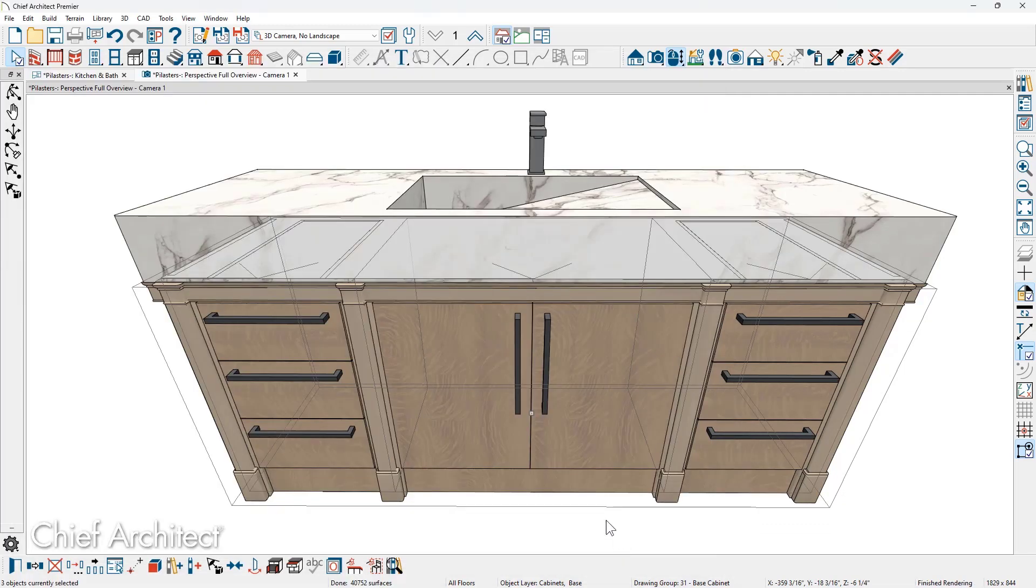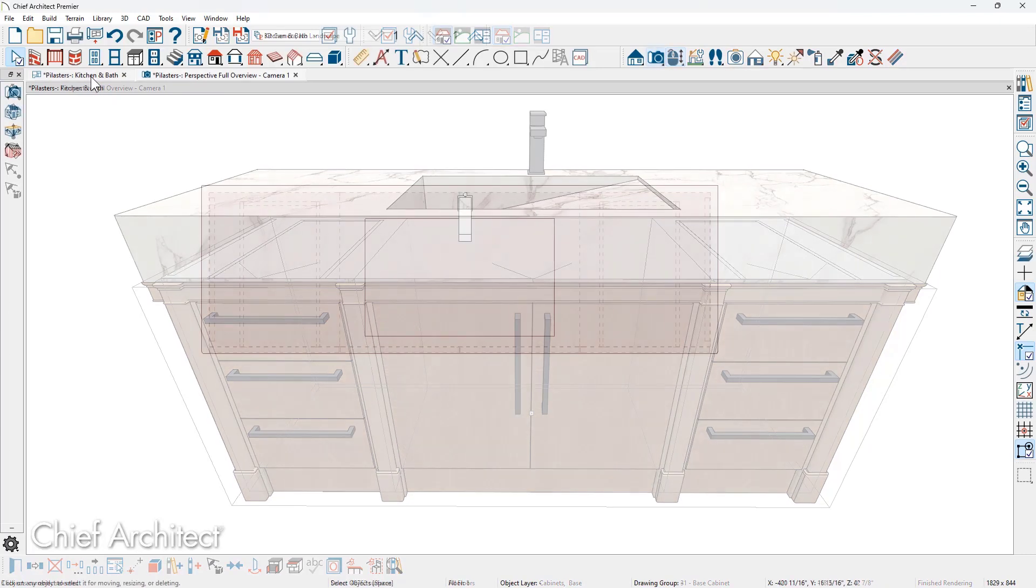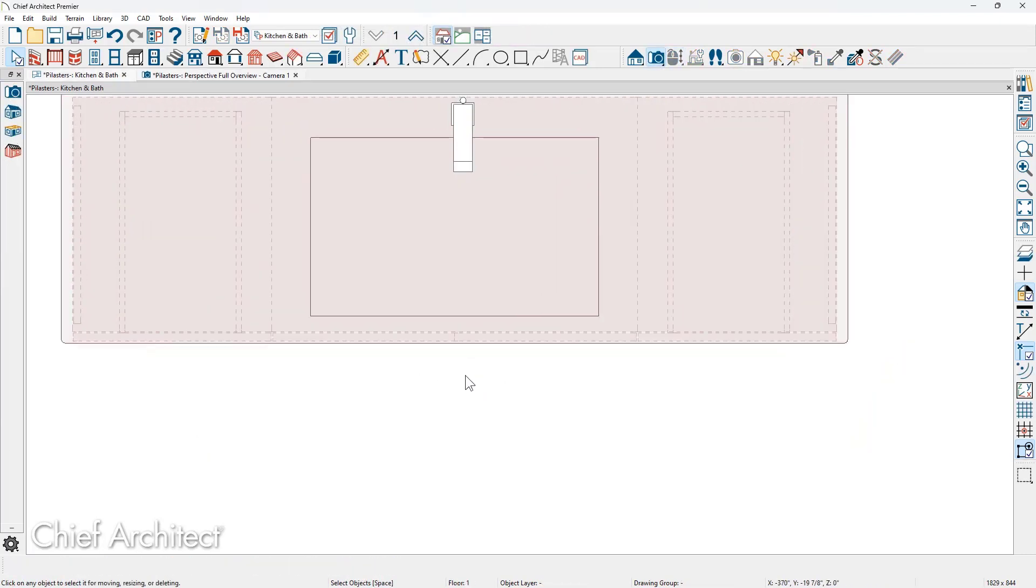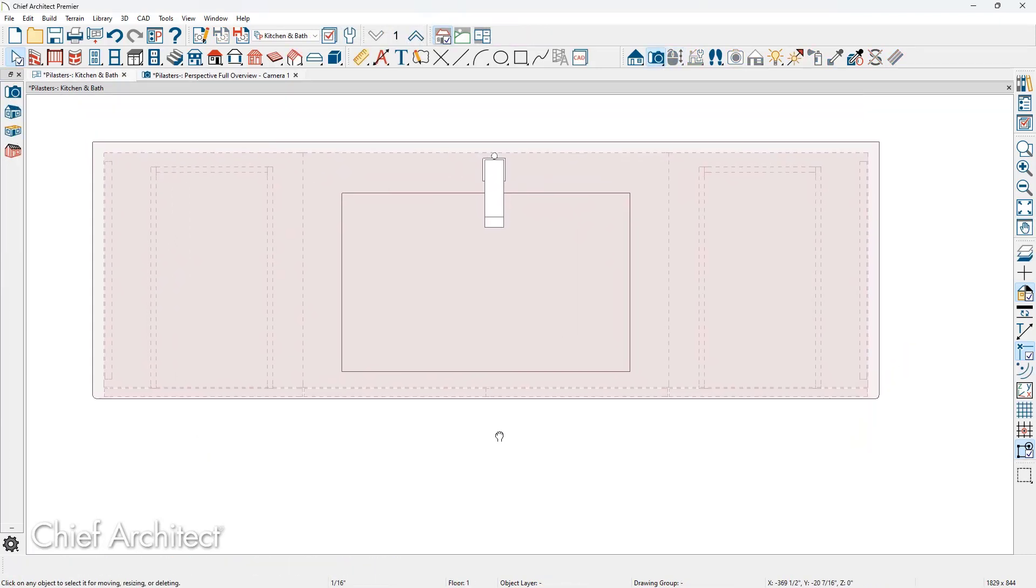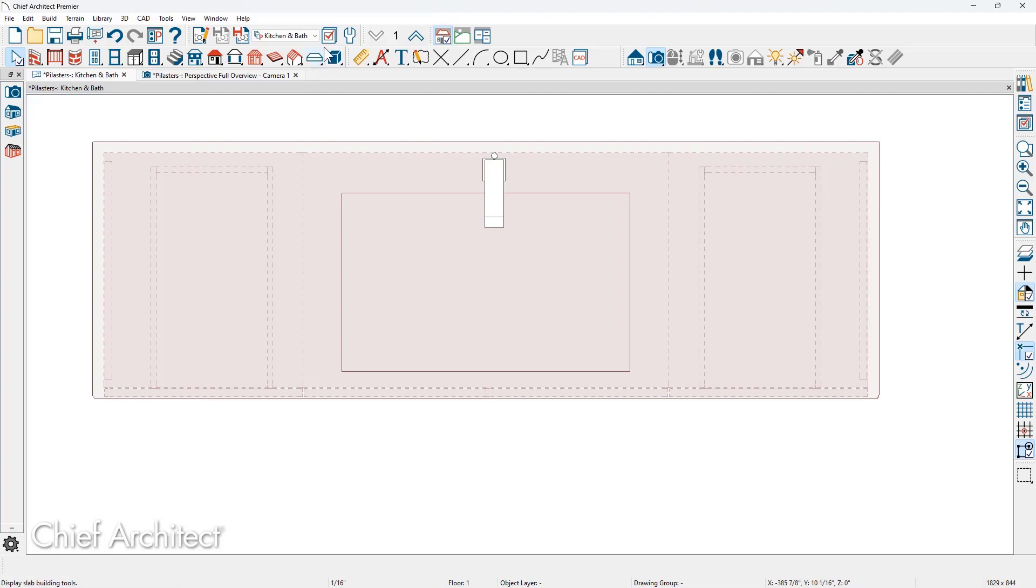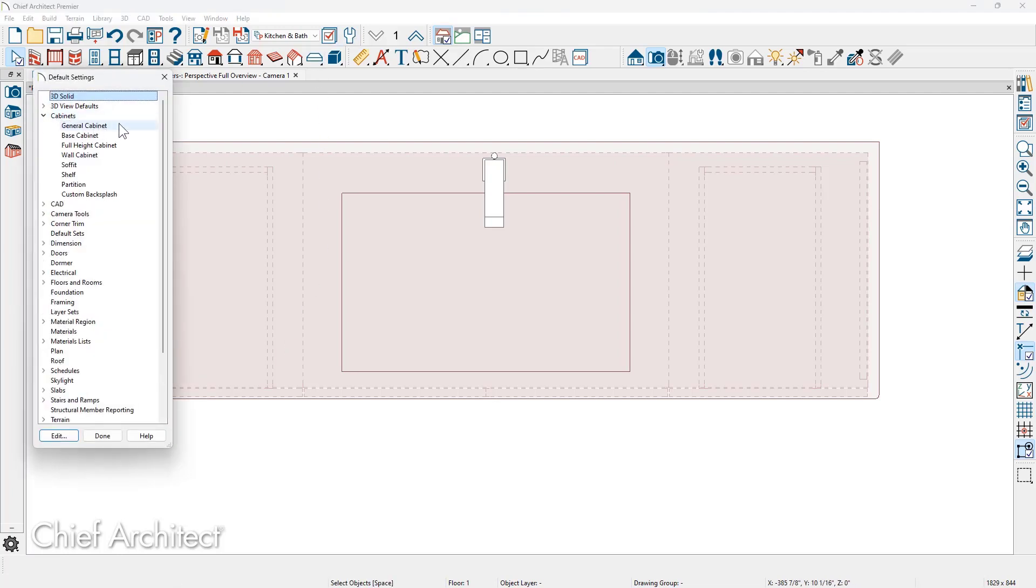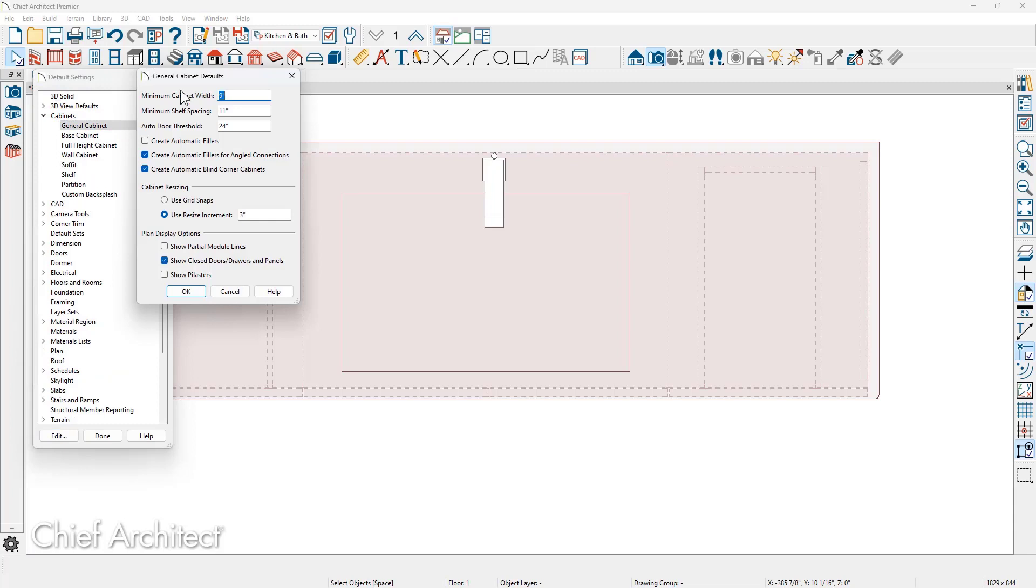Now as I move back over into the floor plan view and we zoom in a little bit closer, the cabinet pilasters are not currently being displayed on the front of the cabinet. You can find that setting underneath the defaults underneath the cabinets. I'm going to come down to general cabinet. Down towards the bottom of the general cabinet defaults is the option to show pilasters.